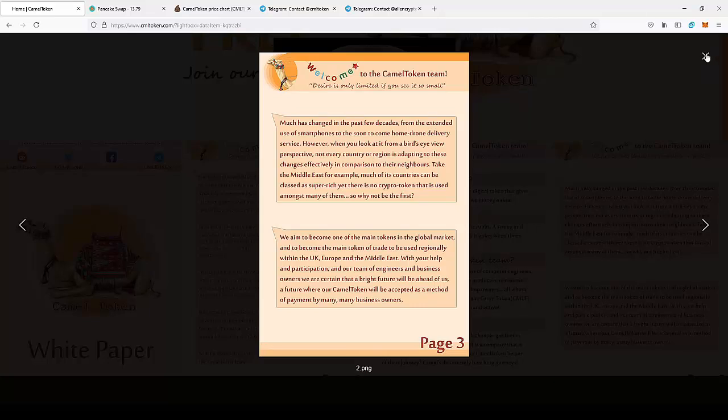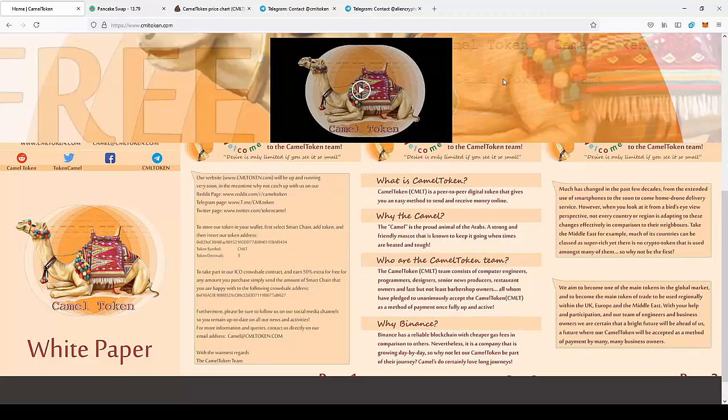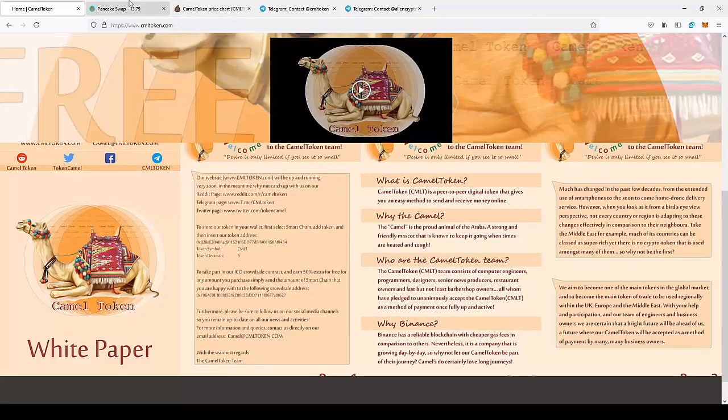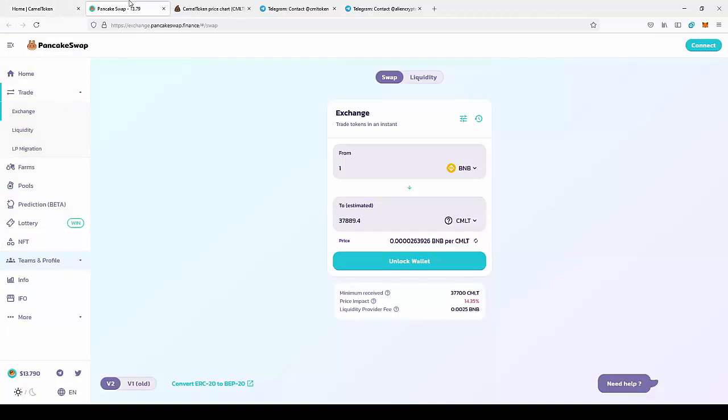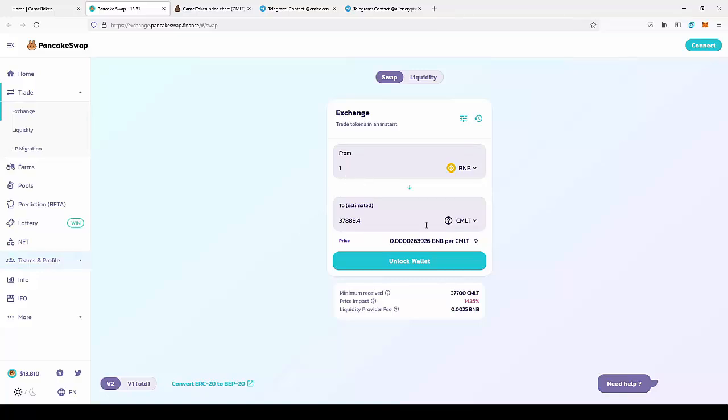I think the price can really skyrocket. You can buy the coin on PancakeSwap. Currently for one BNB, you can get almost 14,000 CAMEL tokens. As you can see, the price is pretty cheap at the moment.